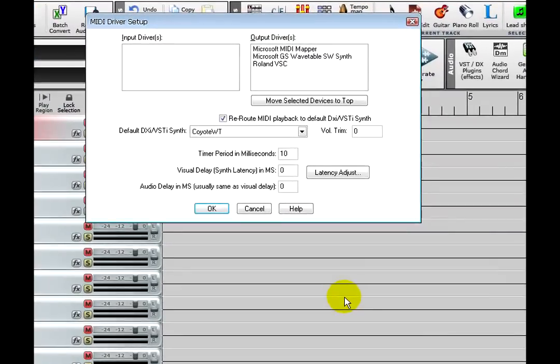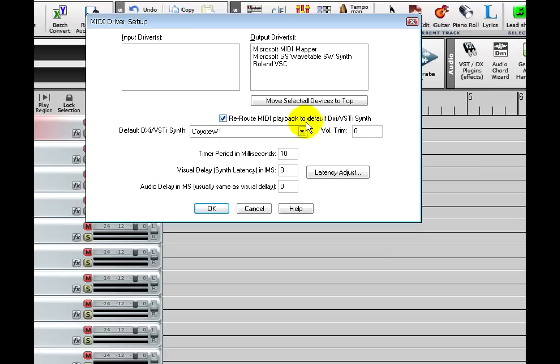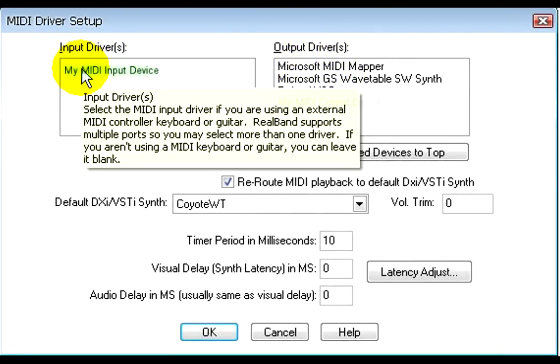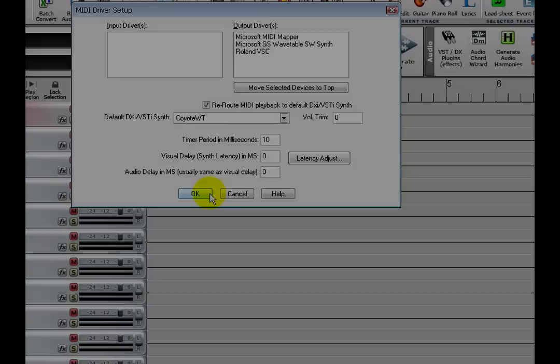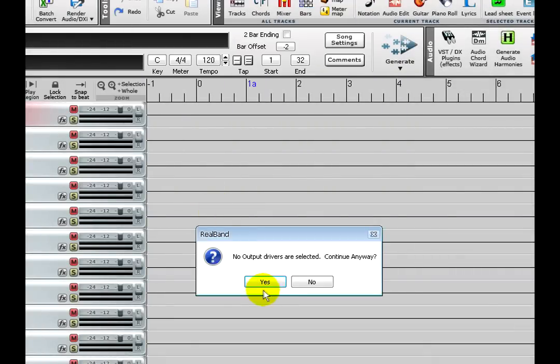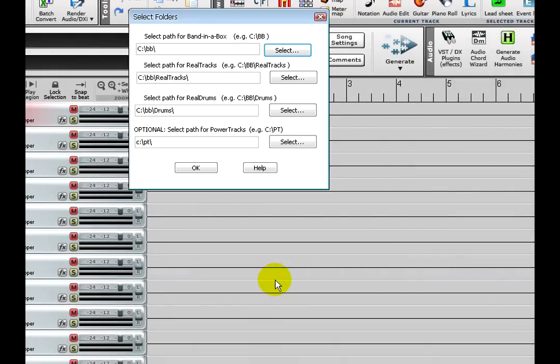Then you will need to set up your MIDI drivers. The default options are good for most situations. However, if you have a hardware synthesizer, MIDI module, or MIDI controller, you should select it under output and/or input driver. Just click OK, then click yes to continue.